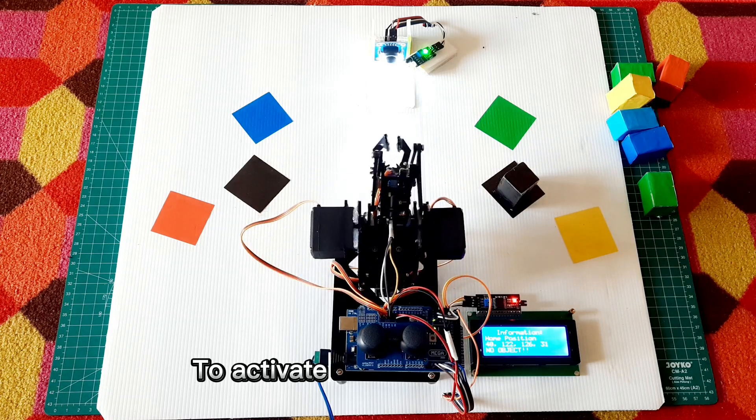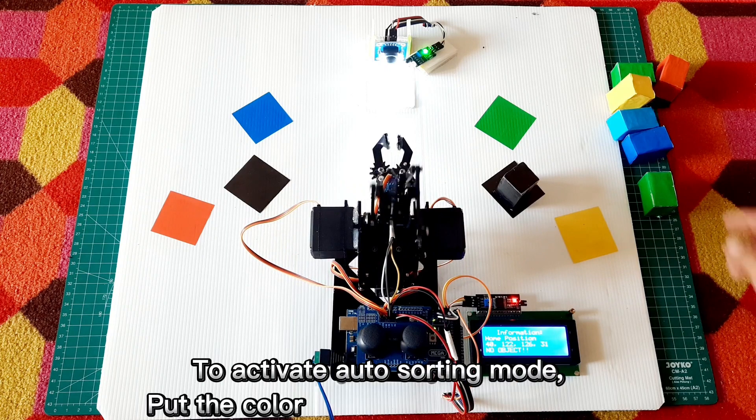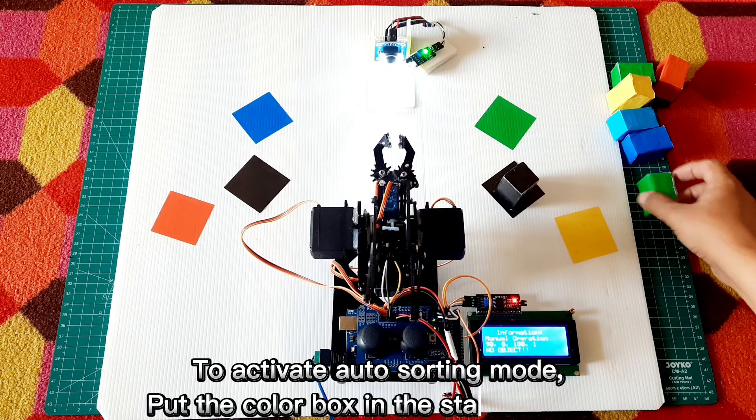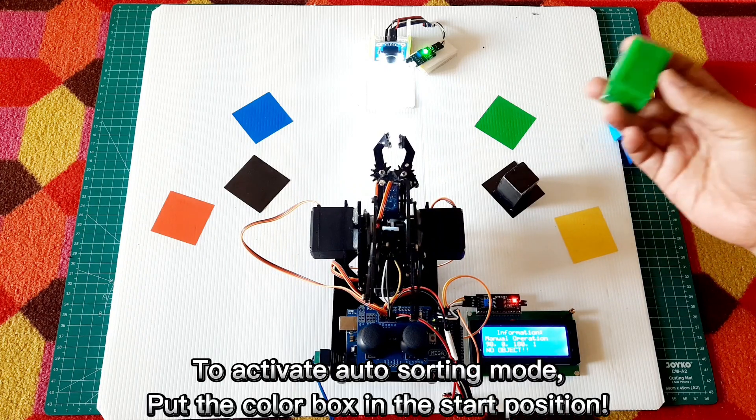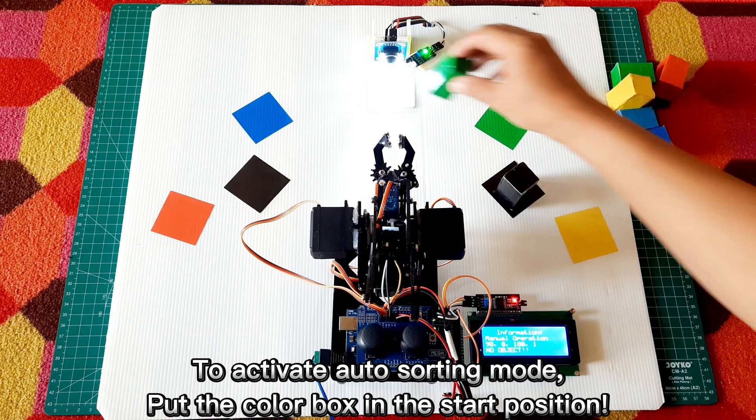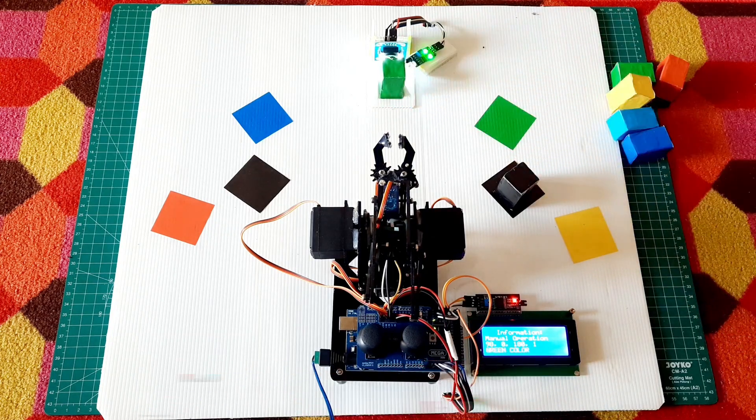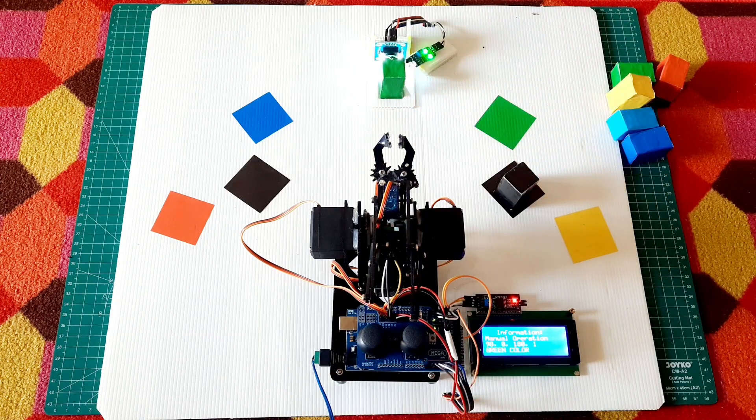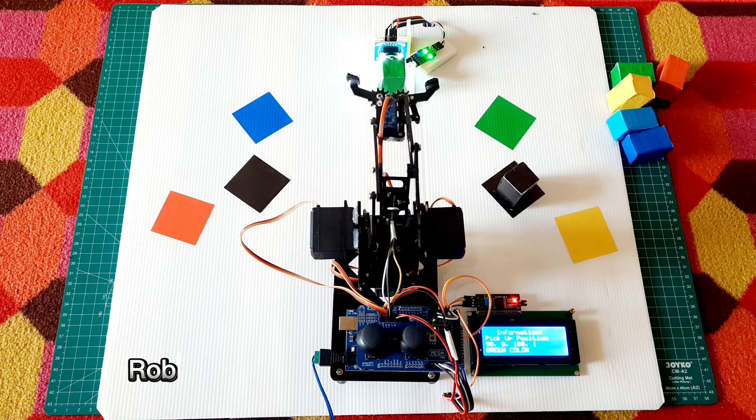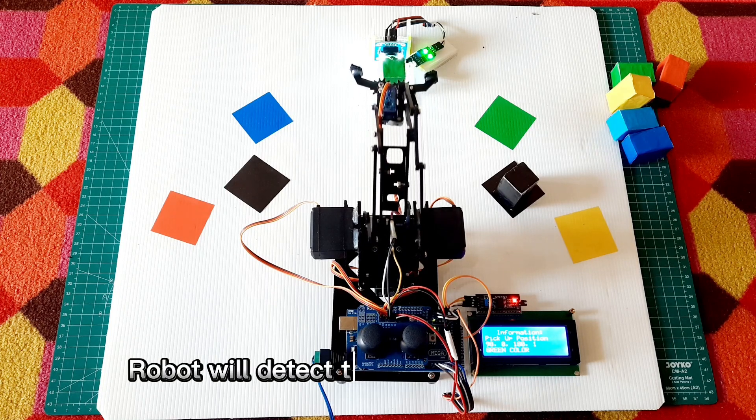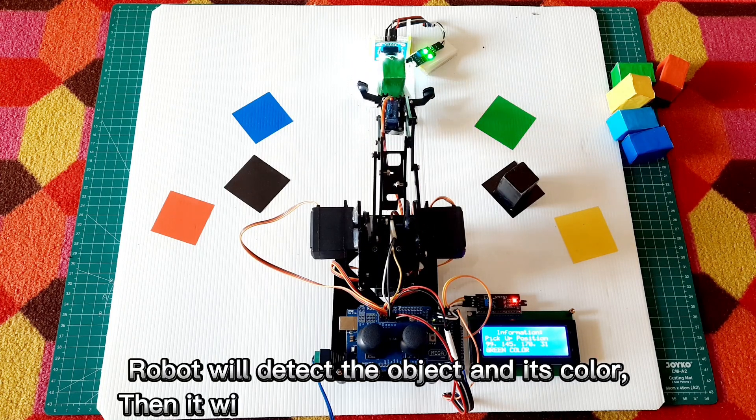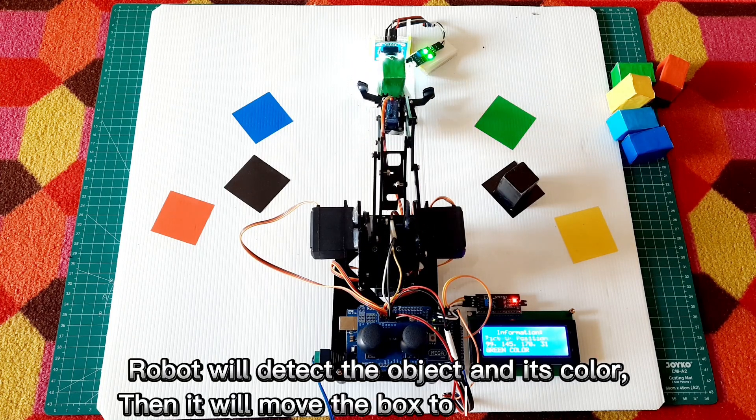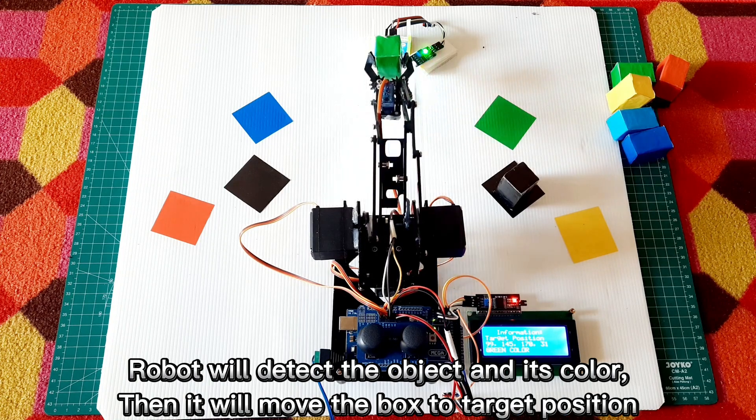To activate auto-sorting mode, put the color box in the start position. The robot will detect the object and its color, then move the box to the target position.